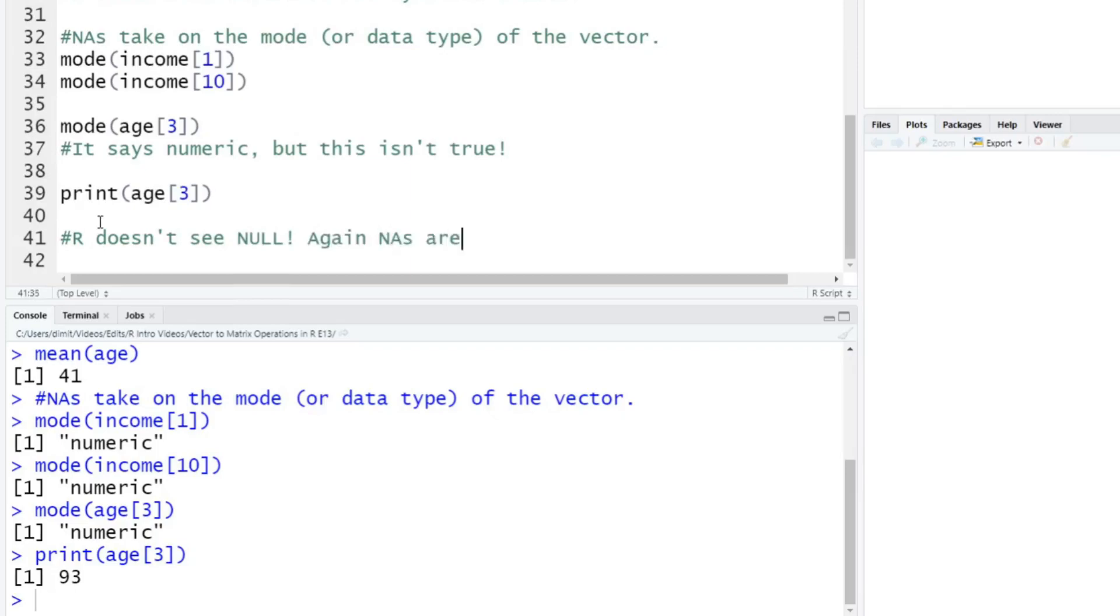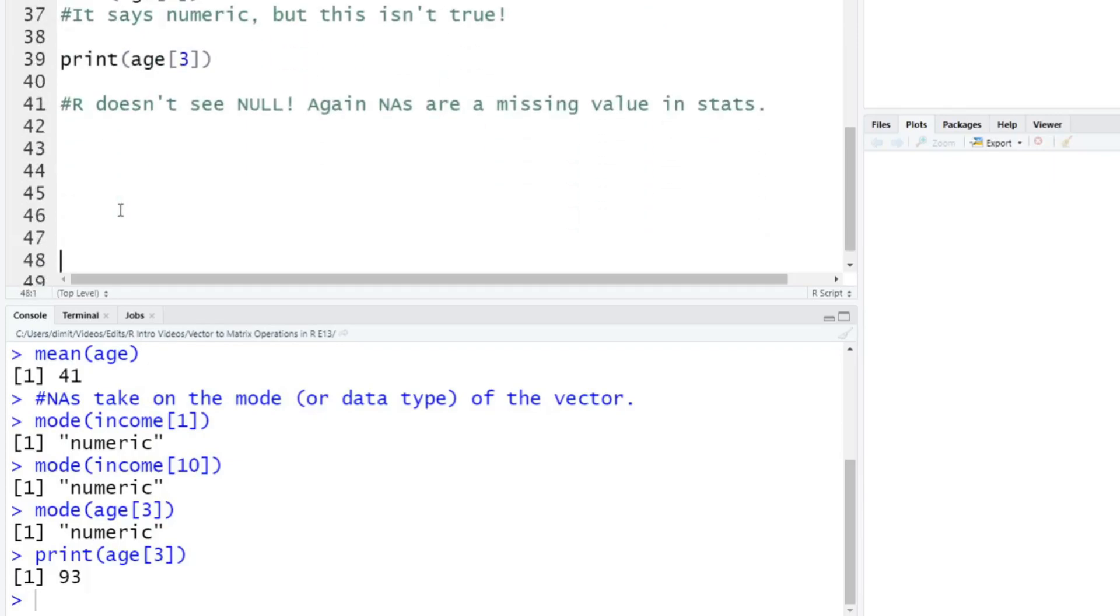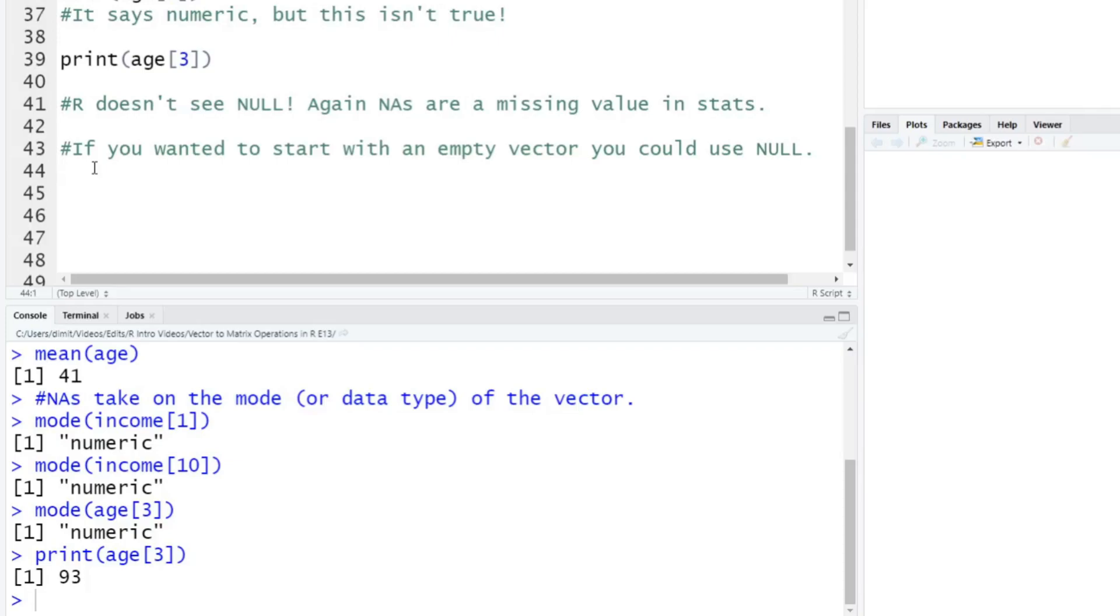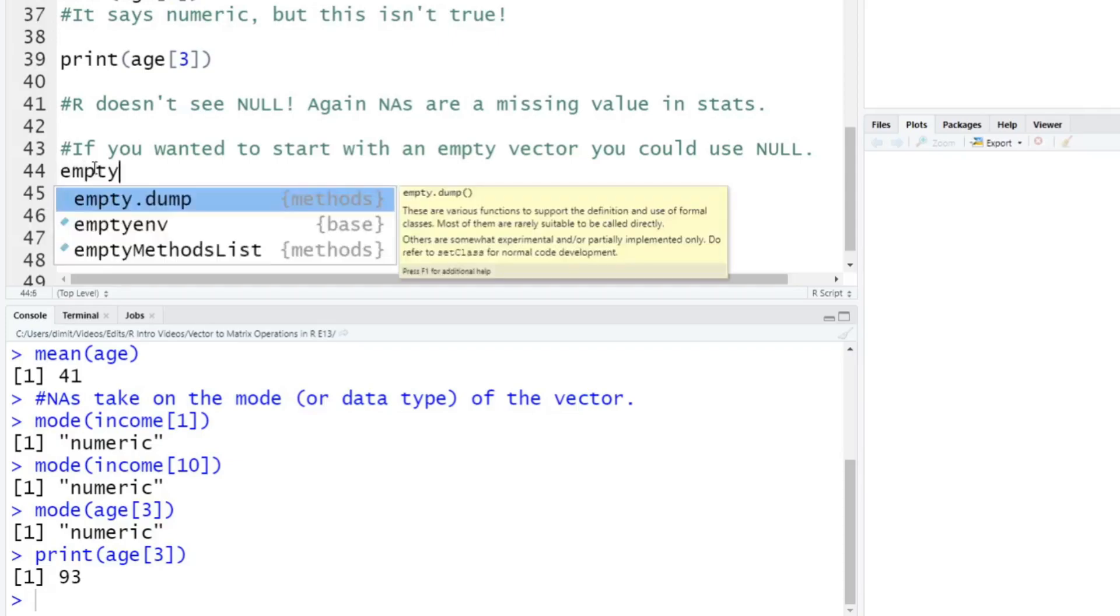Okay, and again here, so again, NAs are a missing value in stats. So it's more of a statistics perspective here. So that's why we have NAs and nulls, which are different. But why would you need this here? So the reason you might need a null here is, let's say, if you wanted to start with an empty vector here, you could use null. So null can be used like as a placeholder here. So we need it, we want to have this empty object that doesn't really exist, but it has a variable assigned to it. And then we're going to fill that void with different values here.